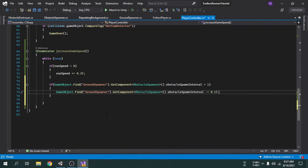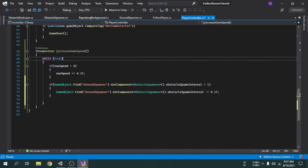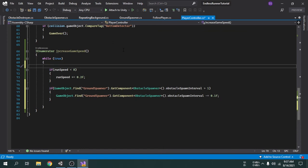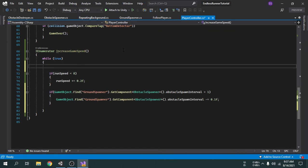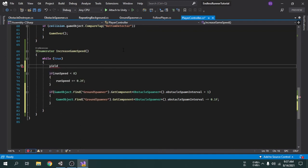Everything is fine except one thing — we forgot to create a timer of 10 seconds. The game will speed up after every 10 seconds, so inside the loop we will create the timer above everything. Because first the game will play for 10 seconds at default speed, then it will speed up. We already know how to create a timer using WaitForSeconds.